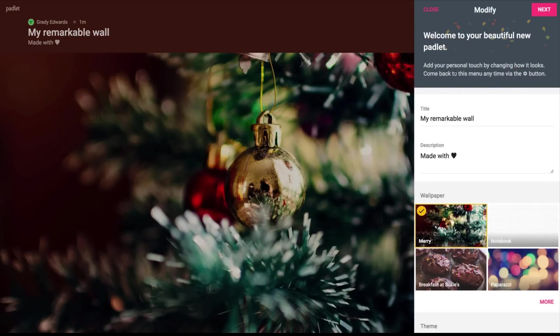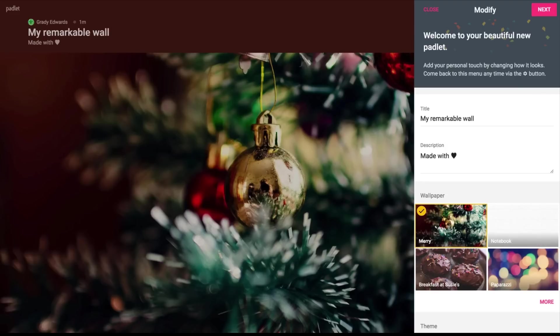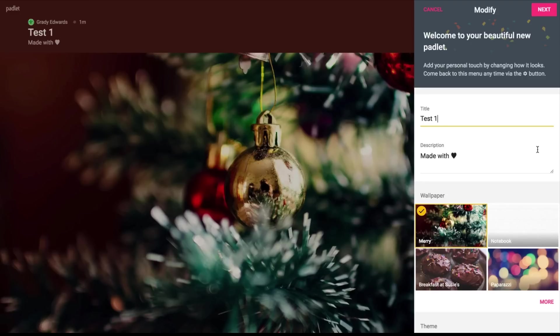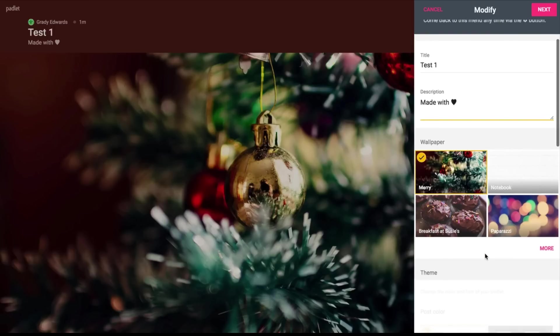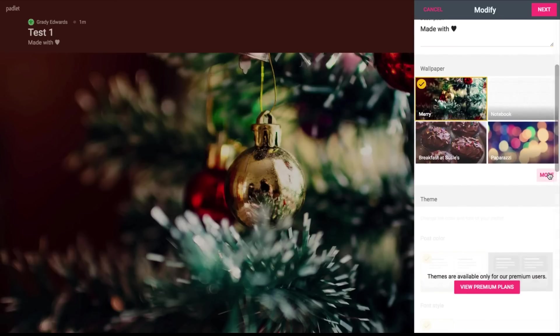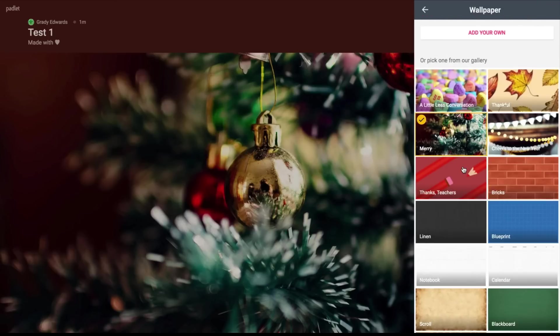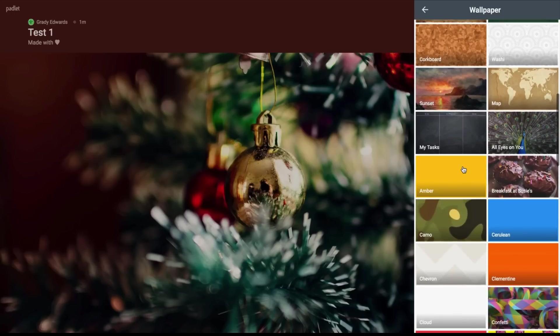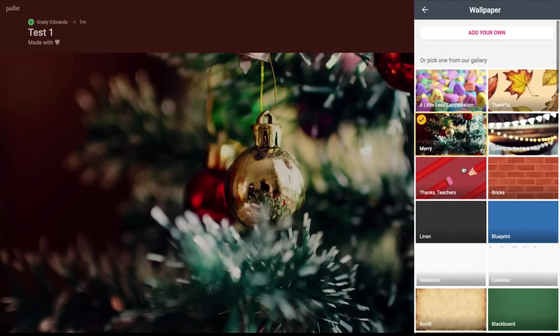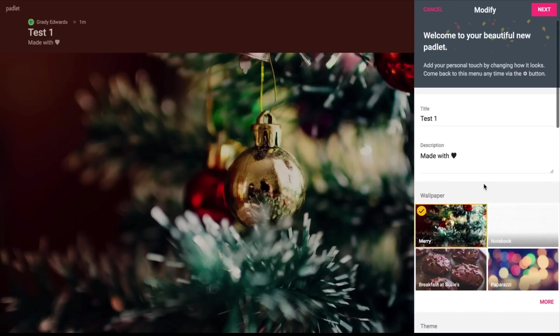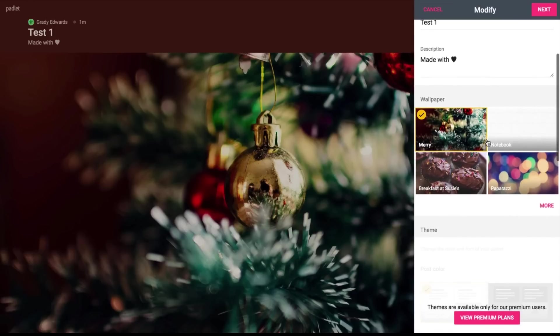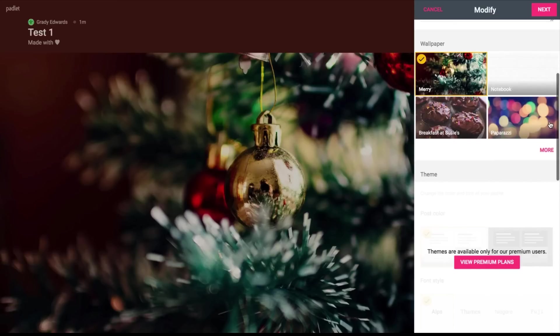So the nice thing about Padlet too is the design features and the editing features. First Padlet gives you the option to obviously title your wall. So you can do that right over here and we'll call it test one. And made with love, sure that'll work. I'm going to put that right underneath and this is where you can obviously write the description. You have a choice of quite a few different wallpapers and if you don't like the options you have here, you can come down to more and you can see there's a ton of options for you to choose depending on what the topic or theme of what your Padlet may be about. So now that we have the title and description and our wallpaper, we can just go to next.